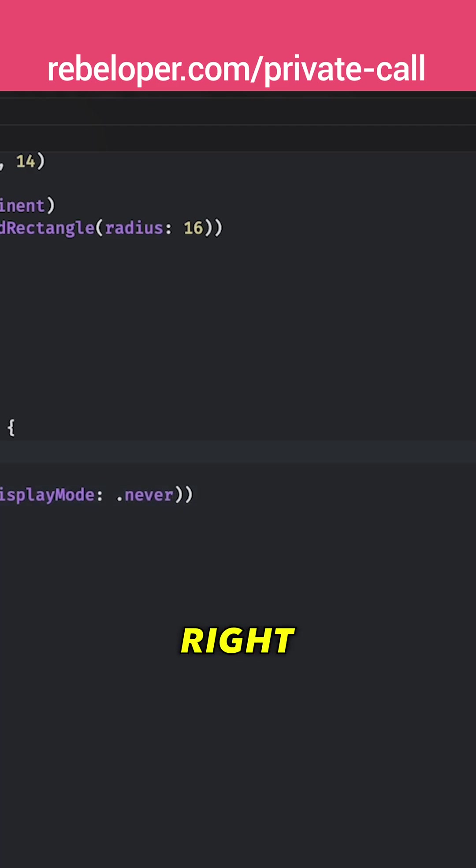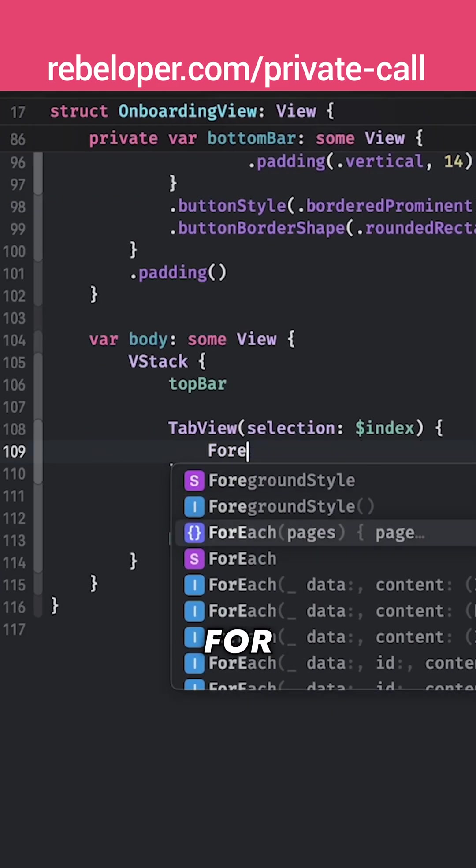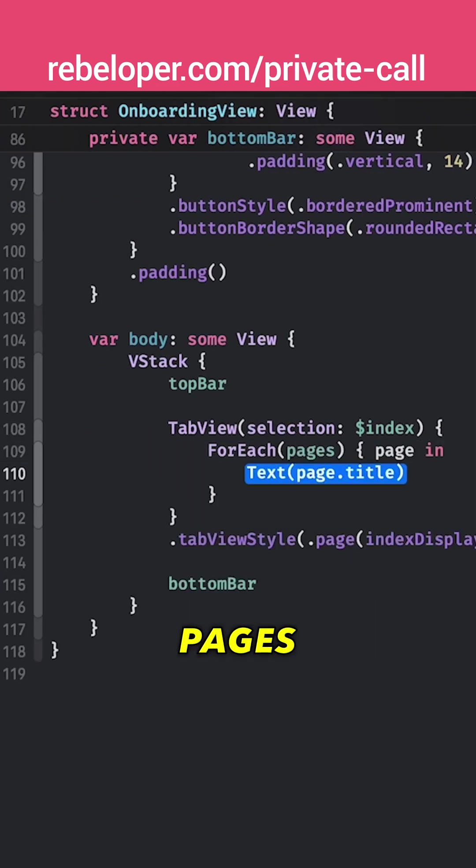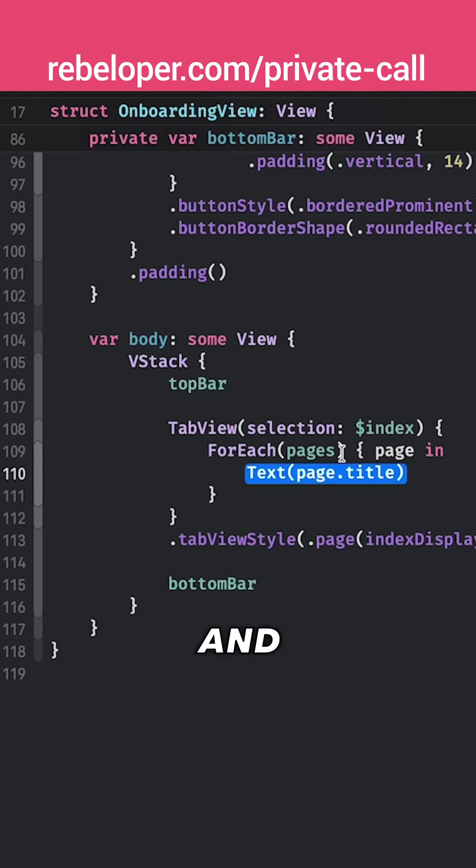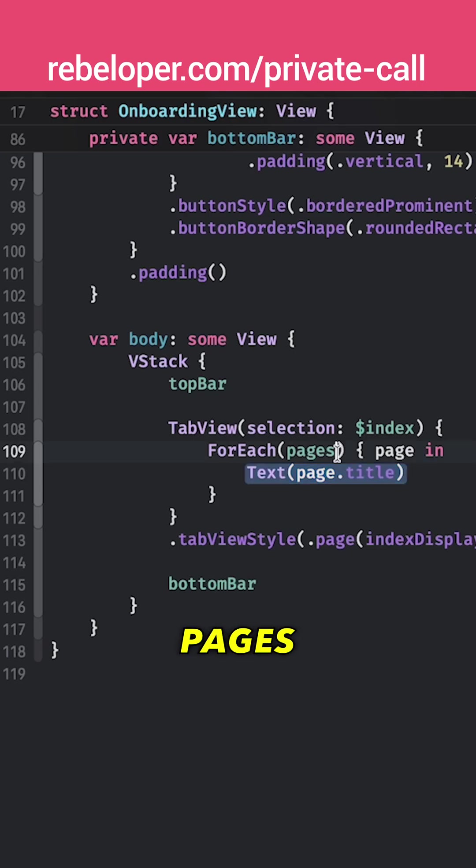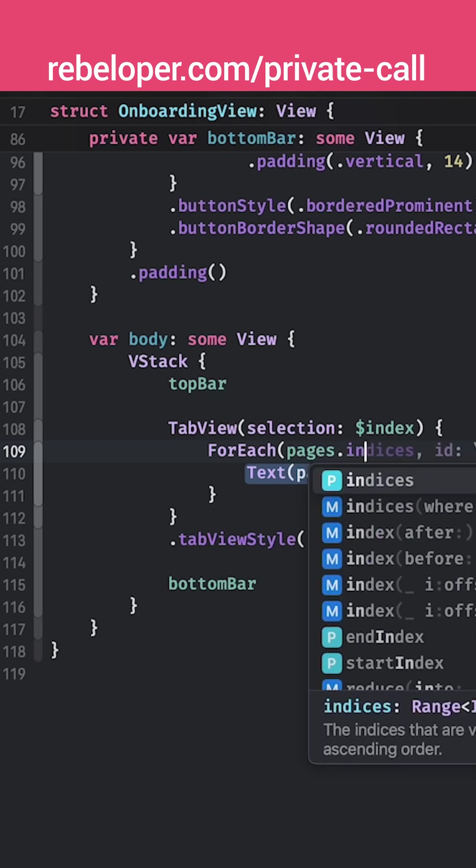Right over here I'm going to go through all of the pages with the for each. Pages, yeah let's just go with an indices because we do need to tag them. So on the skip and the back it knows what to do. So pages instead of just pages we're just going to go pages dot indices.